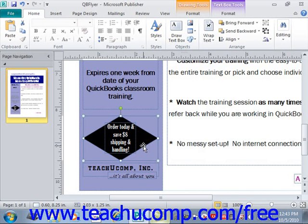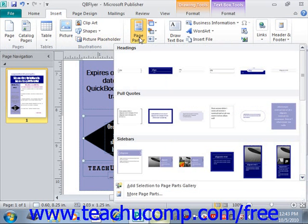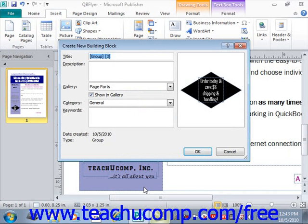Once you have the content that you want to save selected, you can then save it as a building block by clicking the Insert tab in the ribbon and then clicking the Page Parts button in the Building Blocks group. Near the bottom of the drop-down menu of choices, choose the Add Selection to Page Parts Gallery command, and that will invoke the Create New Building Block dialog box.